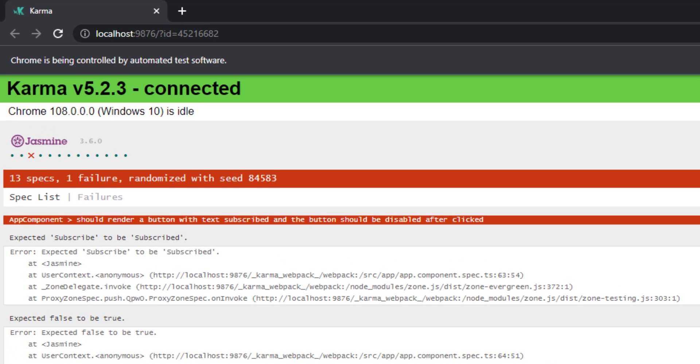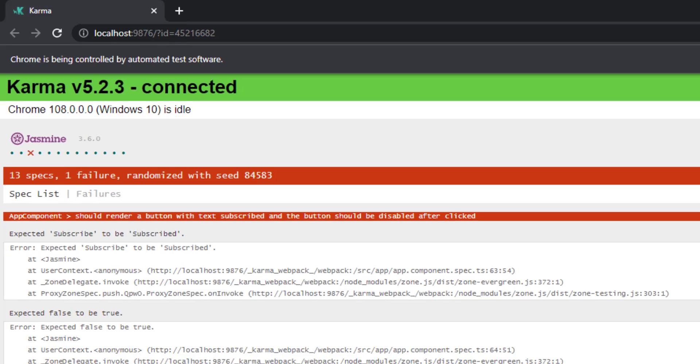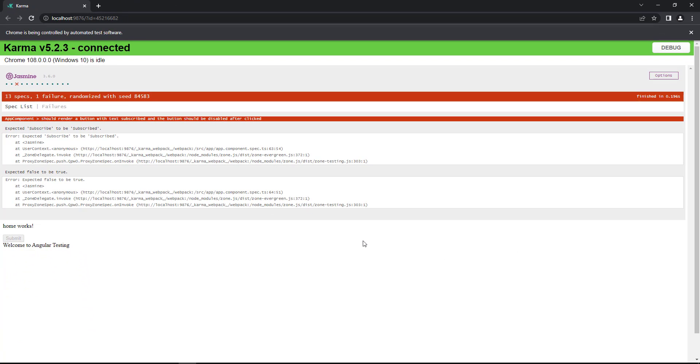Now, it is failing for different reason. It is expecting subscribed, but subscribe is coming. And also, it is expecting the disabled property to be true, but it is coming as false. Any idea why it is behaving like this? Let me explain.